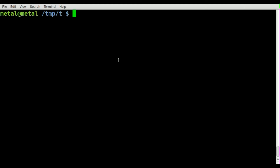I'm going to be using a tool called UVC capture. It should be in your repository, so just search with your package manager. I'll use aptitude, but you can use apt-get or Synaptic or whatever package manager or software manager you use — it should be in there.